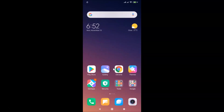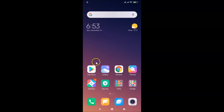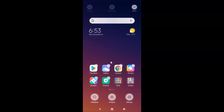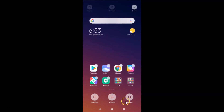Let's do it via the first method. Come to your home screen and tap and hold on a blank space just above your icons. You'll see various options like Wallpaper, Widgets, and Settings.